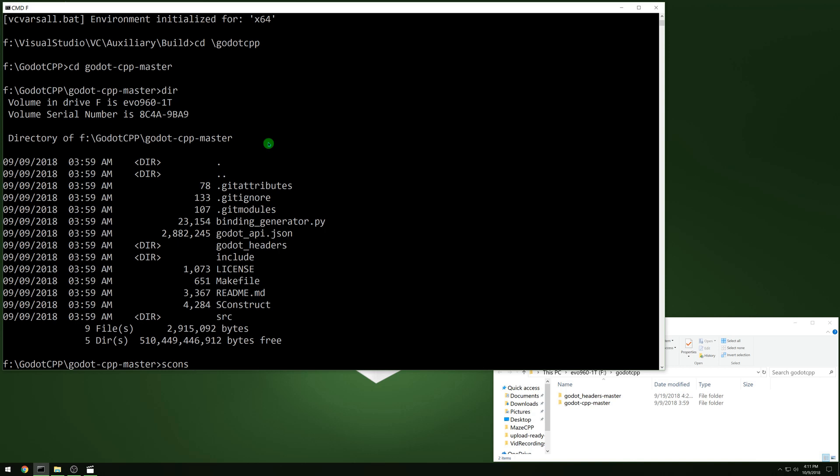And we will run scons with the platform of windows. Headers directory, we want to point to the headers that we downloaded. So back a directory and then Godot underscore headers dash master.